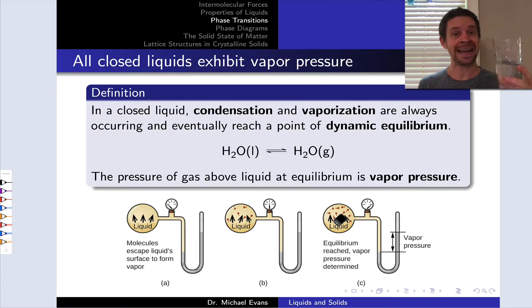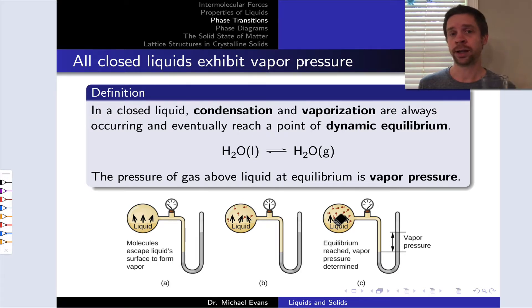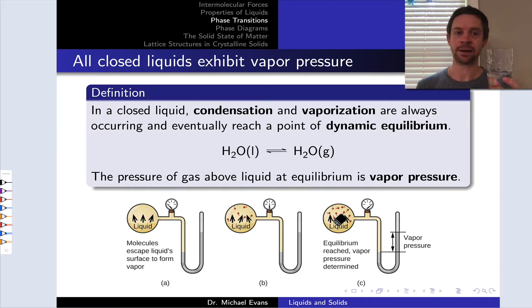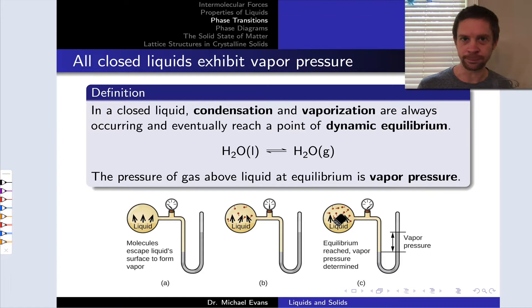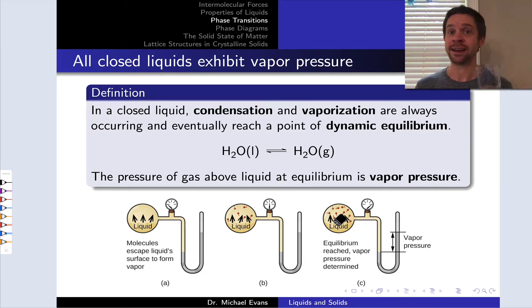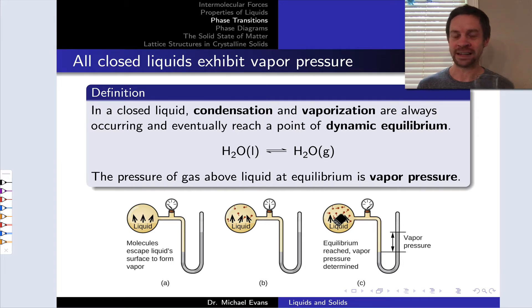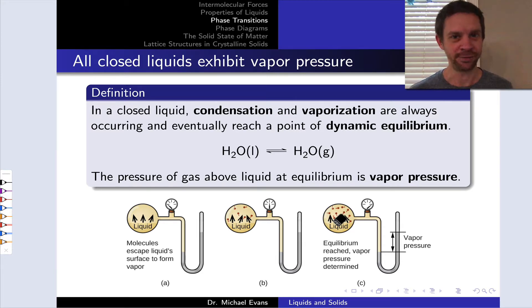We could say vapor pressure is a property of liquids, a property of gases, or more precisely a property of the liquid-gas equilibrium associated with any substance. It's most important for substances that we want to work with in the liquid phase, because there's some vapor of that liquid above the surface that we need to account for. This is important, for example, if you're dealing with a liquid that is flammable, because molecules in the gas phase that are also flammable above that surface may be invisible but may still be ignitable. So this video is all about vapor pressure.